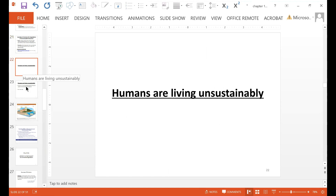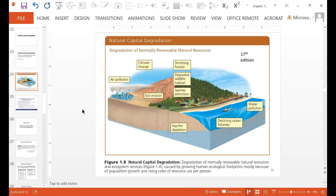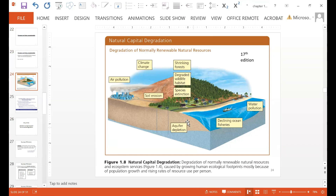Humans are living unsustainably — that is not a surprise. Humans are causing degradation of natural capital. This diagram from the textbook shows examples of degradation of what is normally renewable natural resources: air pollution, shrinking forests, soil erosion, and aquifer depletion, which is depletion of groundwater.